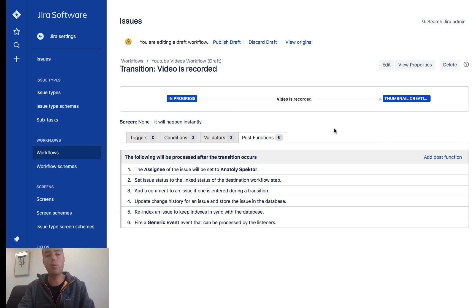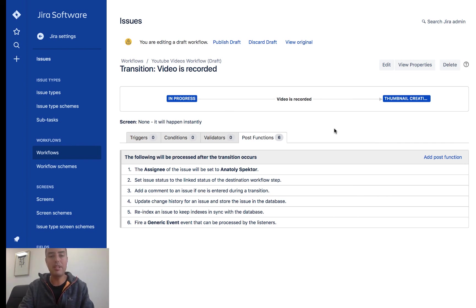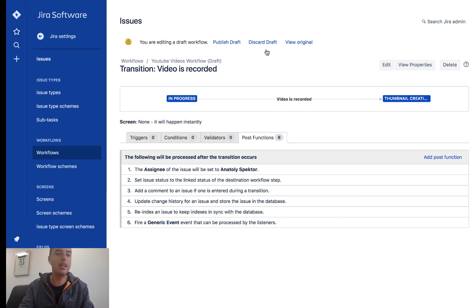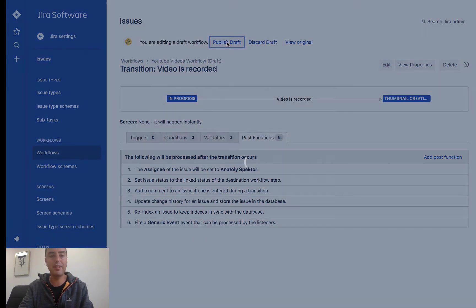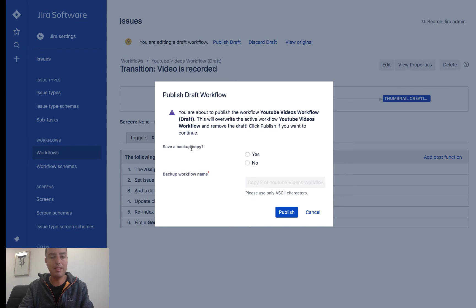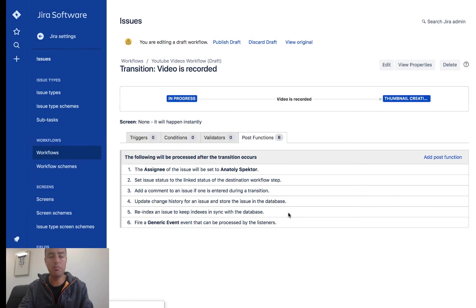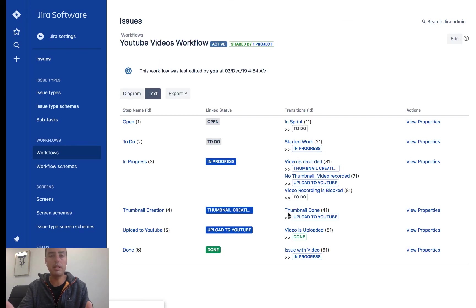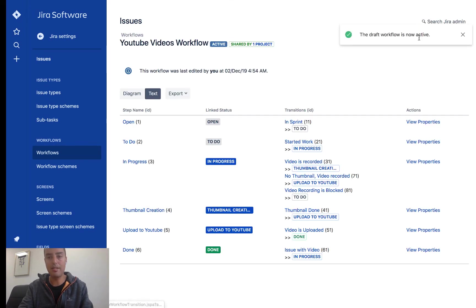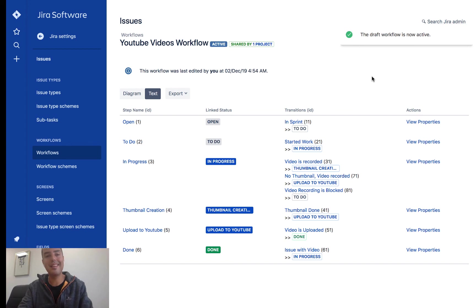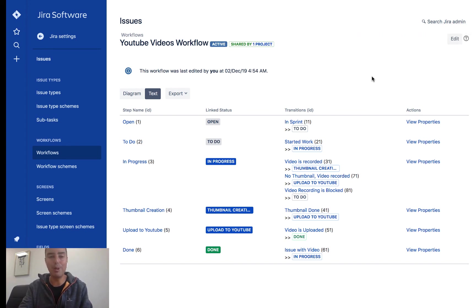The last thing before we check it out is we need to publish a draft because this workflow is in a draft state right now. So I need to click publish draft. And if I want to save a backup copy, I click yes. I can save it, but I don't need to. I just want to publish it as it is. And the draft is now active. So we are ready to see if it works or not. Let's go back to our board.